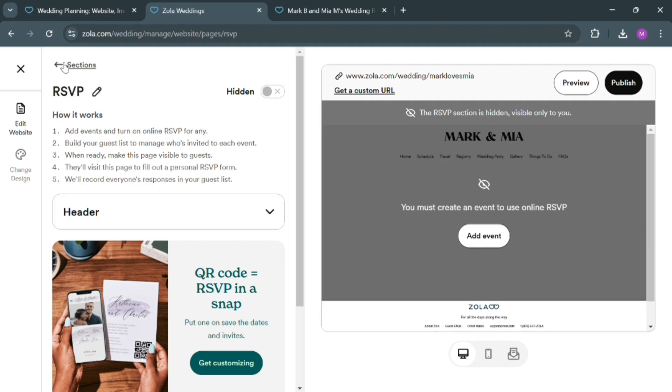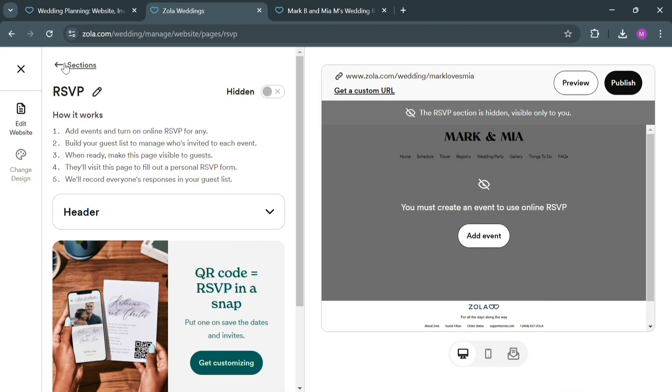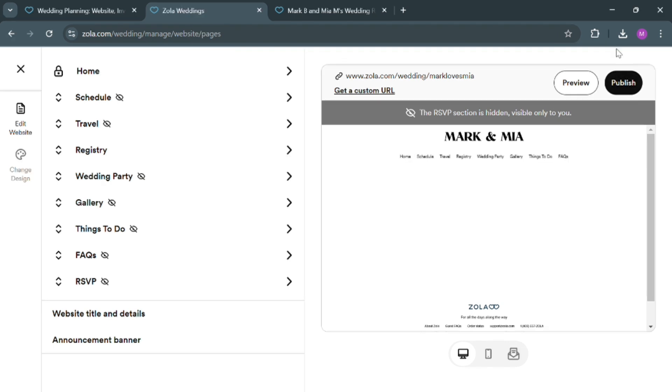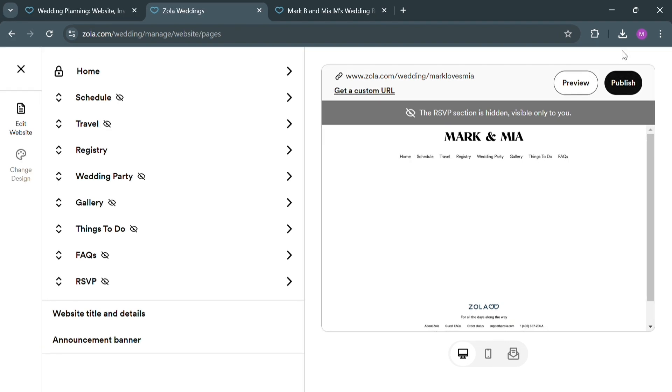If you're now done filling out the required information and navigating and customizing your own website, just click the Publish button on the top right corner to proceed. But overall, that is just basically how you can create a wedding website and RSVP on Zola. Thank you.